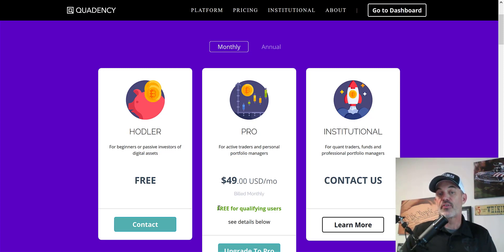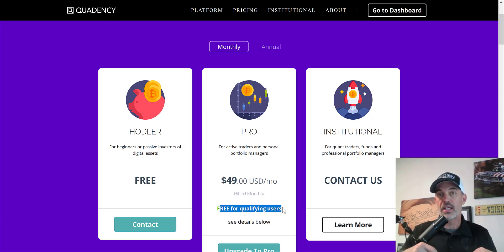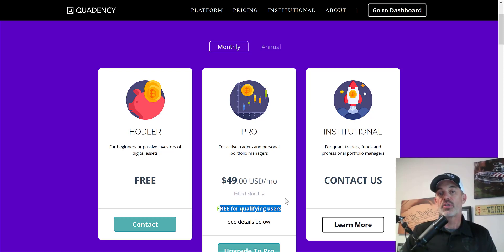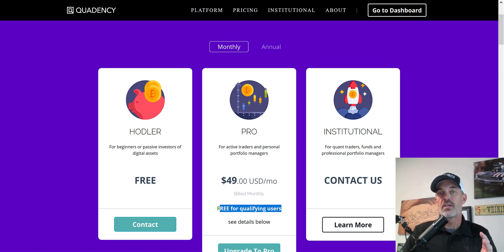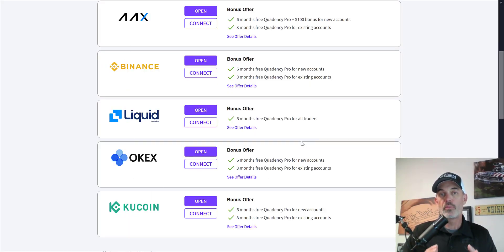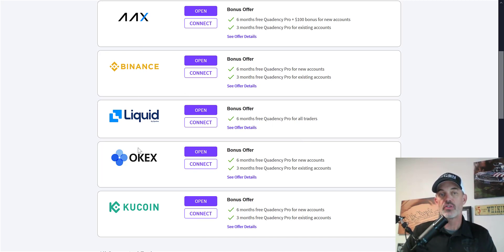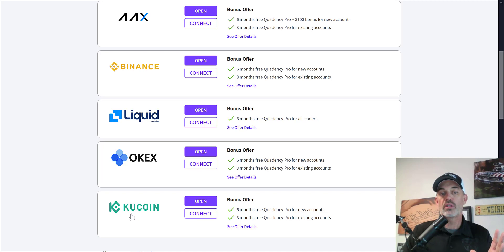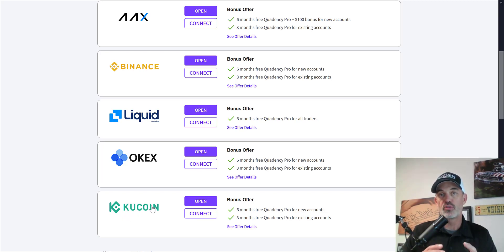You can get started for free, but what I will show you today will require the Pro level subscription. Click the link in the description below and you can get the Pro subscription for free simply by connecting one of these exchanges to the platform using the API addresses.